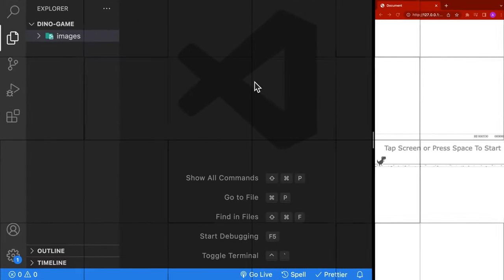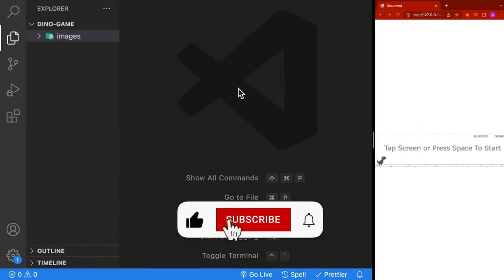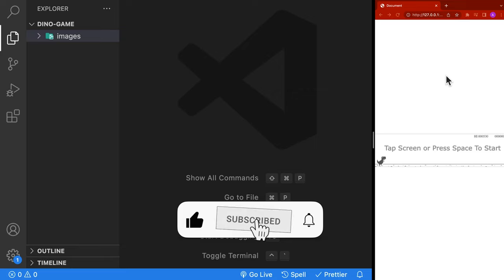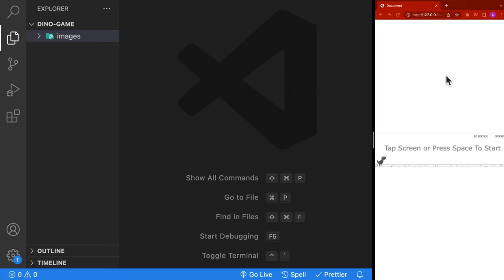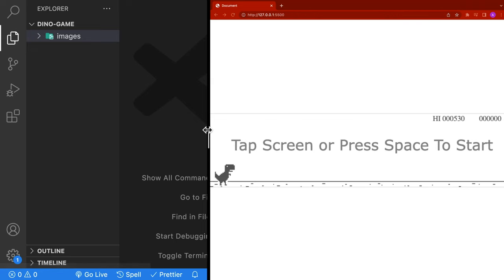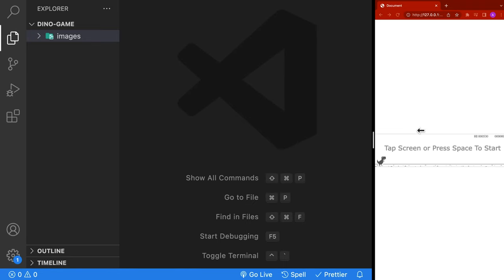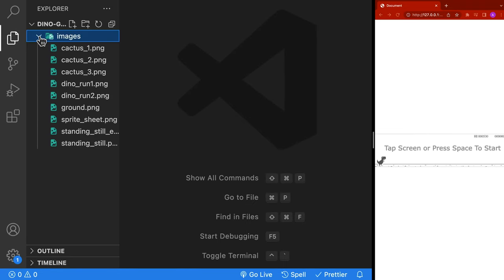For this tutorial, we're going to be using VS Code on the left and Chrome on the right so that we can see our game as we develop it. This game is developed so that it can play on any screen size and scales itself automatically, so it's going to look a little bit tiny here, but every once in a while I'll make it bigger so we can more easily see what we're developing.